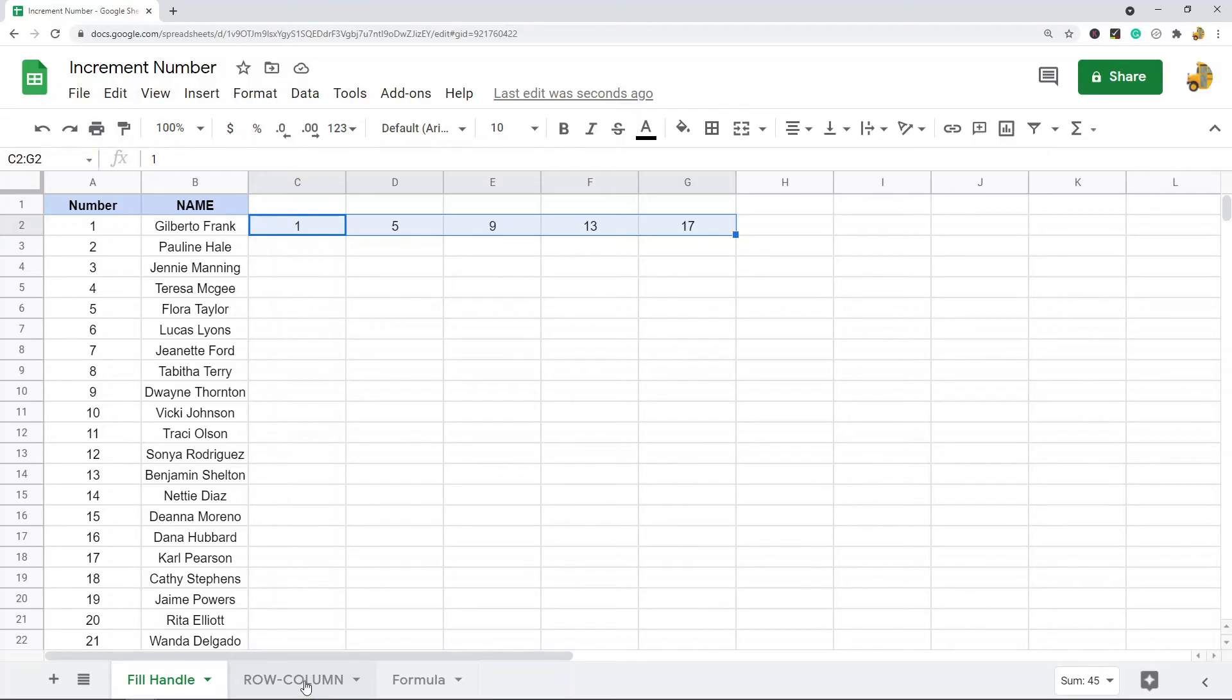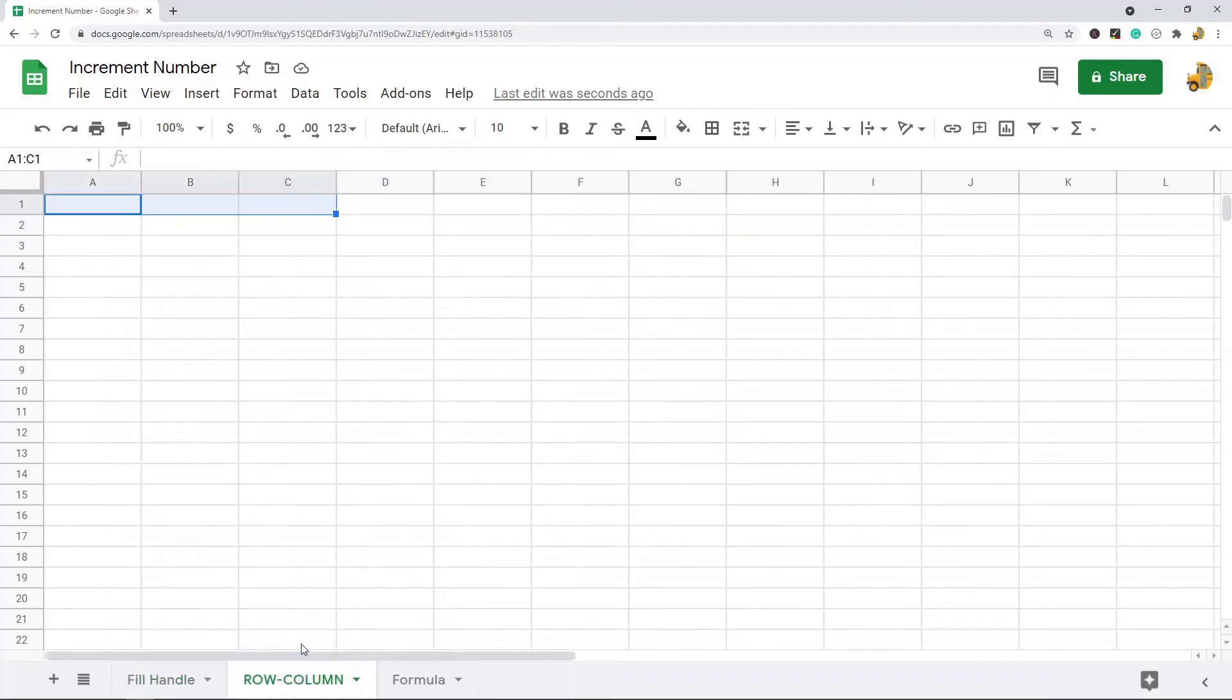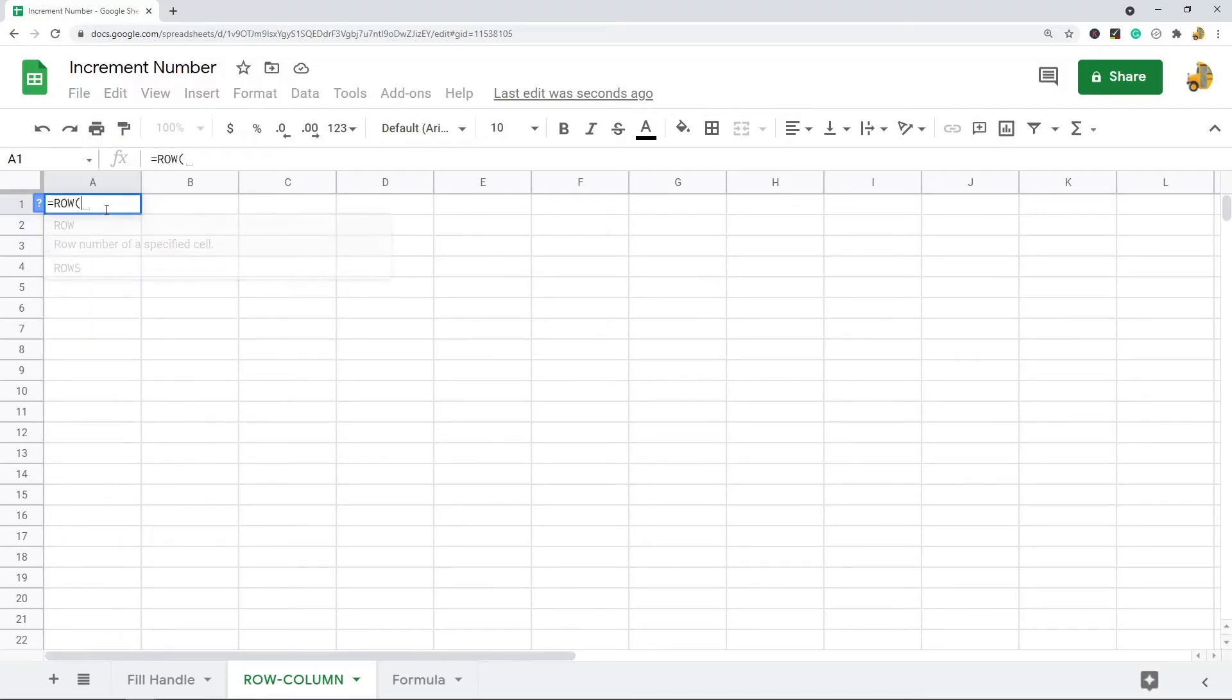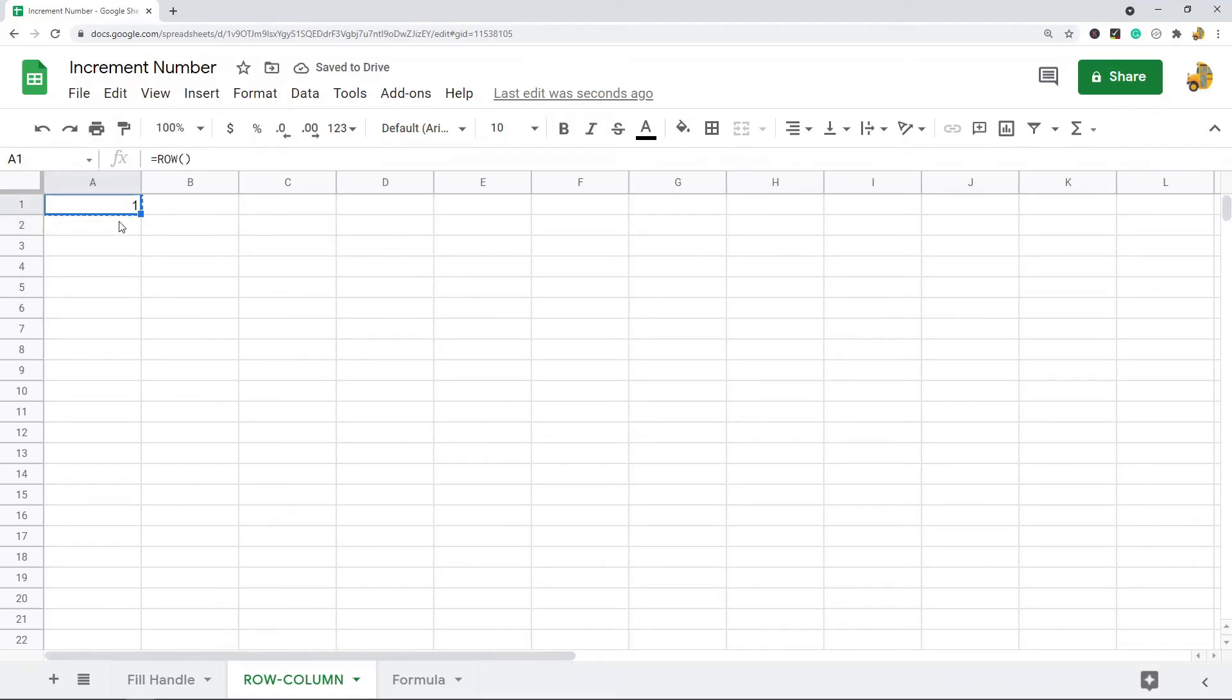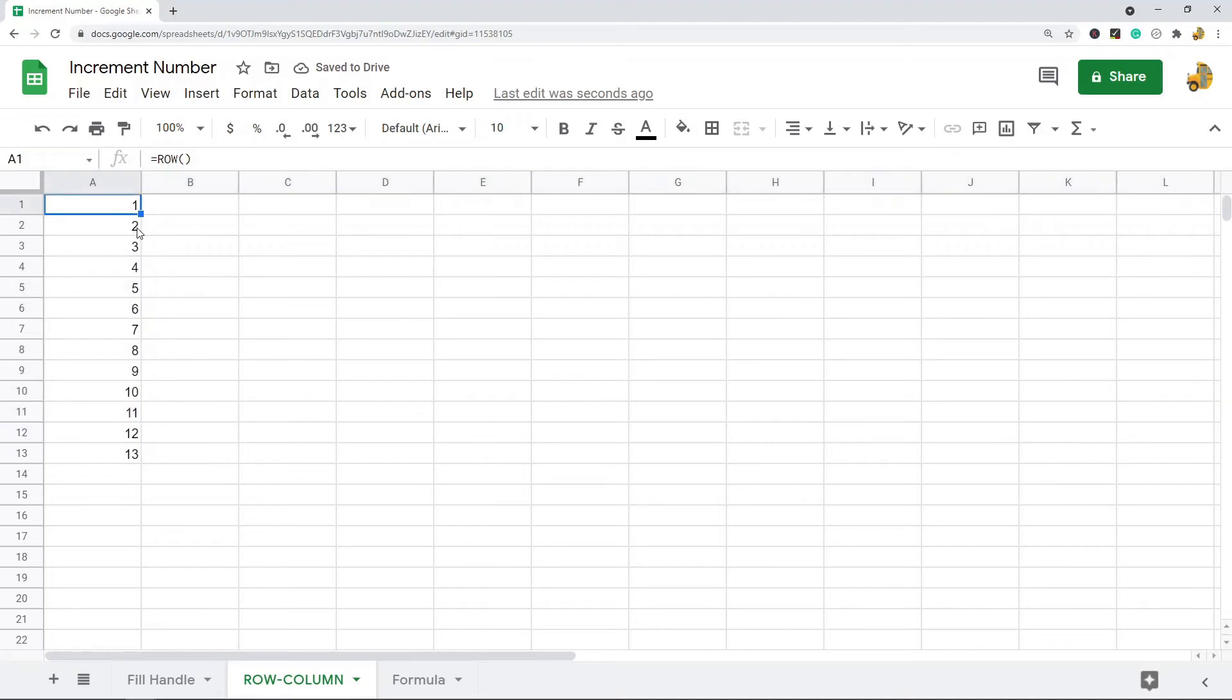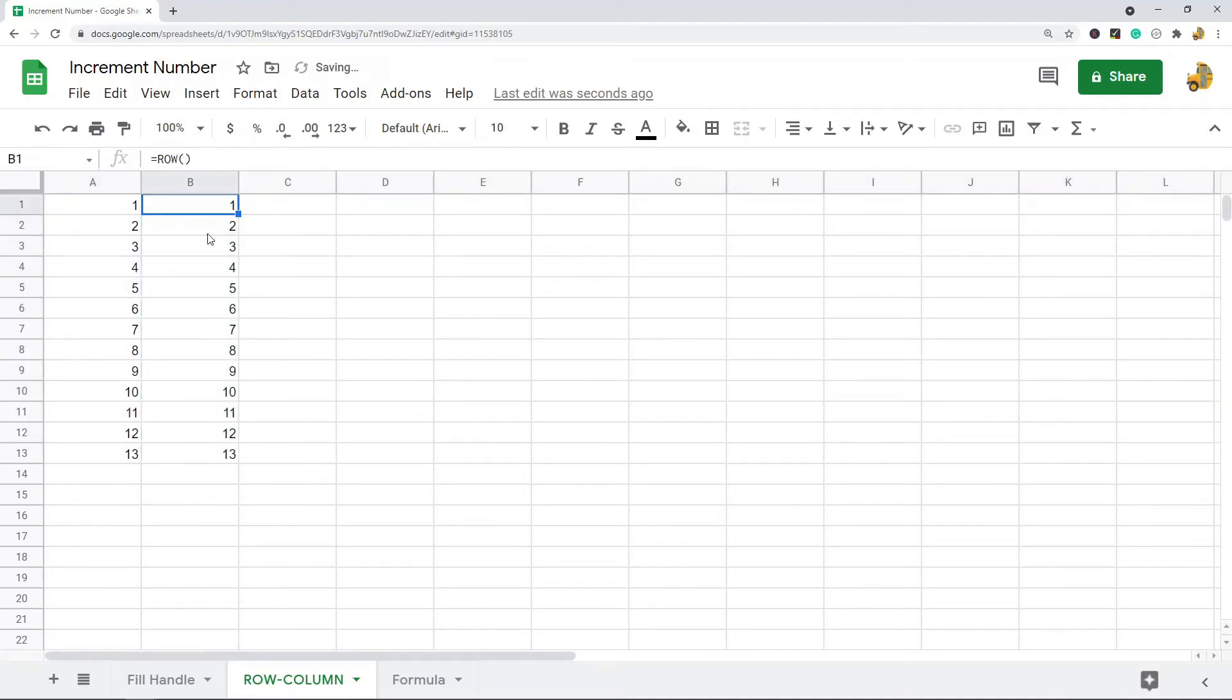Another method that works pretty well is there's actually functions ROW and COLUMN that will return the row and column you're on. If I just use this ROW function and leave it blank, it is just going to return the number of the row I'm on.